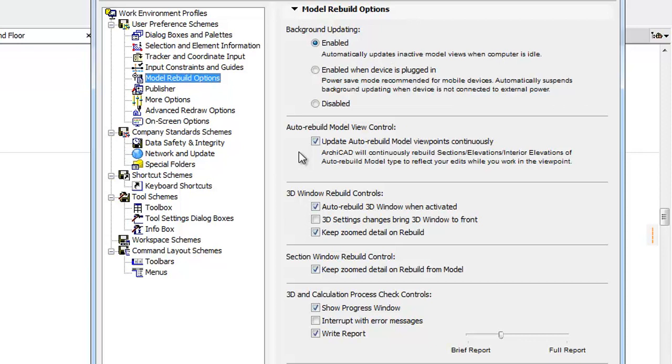The Auto Rebuild Model View Control was formerly located on the More Options panel. Now it can be found in the Model Rebuild Options panel.